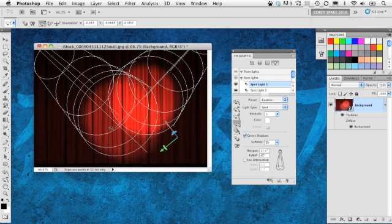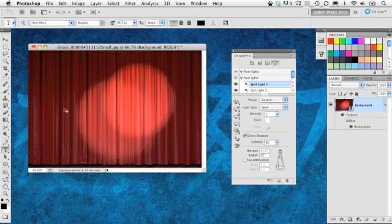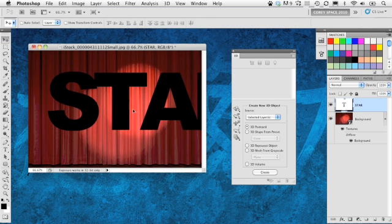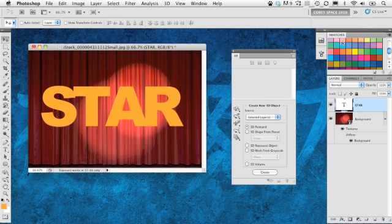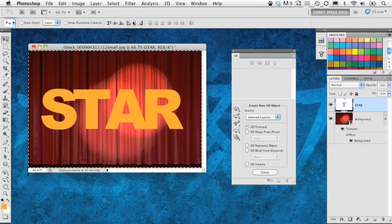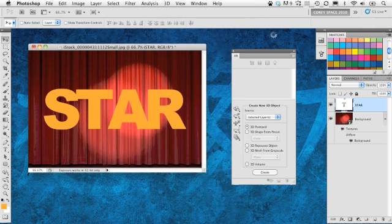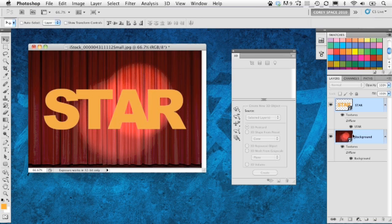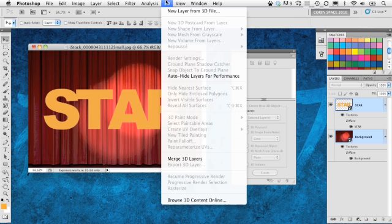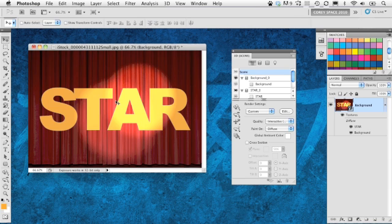You can select whichever spotlight you want to modify and change its position to get realistic spotlights. To add another element, let's add some text — we'll call it 'star.' Give it a yellow color fill, center it, then make this text layer a 3D postcard as well: go under 3D, New 3D Postcard from Layer. Hold Shift and select both layers — the new text layer and the curtain layer. With both selected, go under the 3D menu and choose Merge 3D Layers. It merges them while keeping everything in 3D space. The text is illuminated where the spotlight is and dimmer where it isn't.